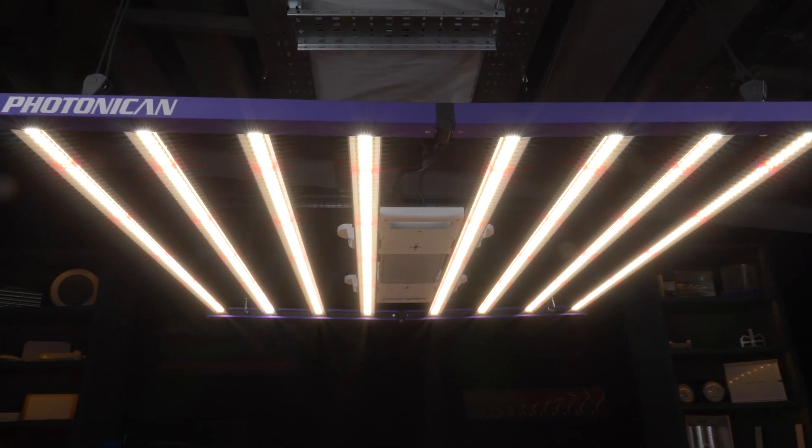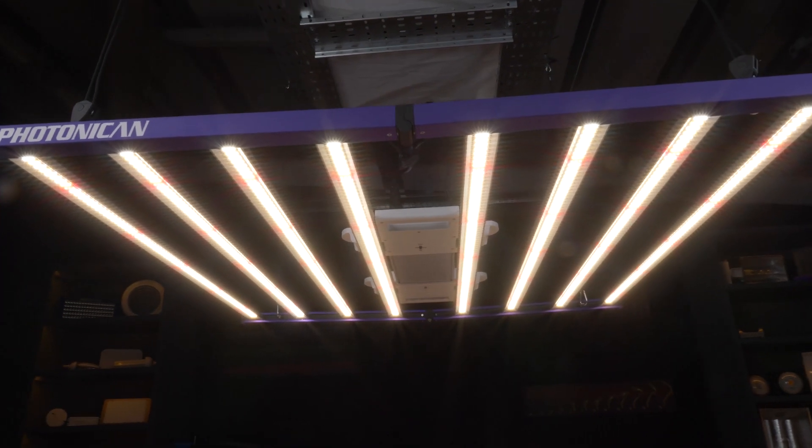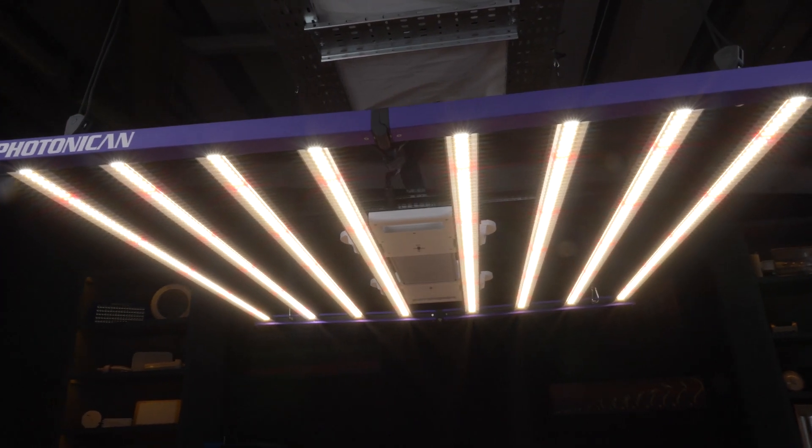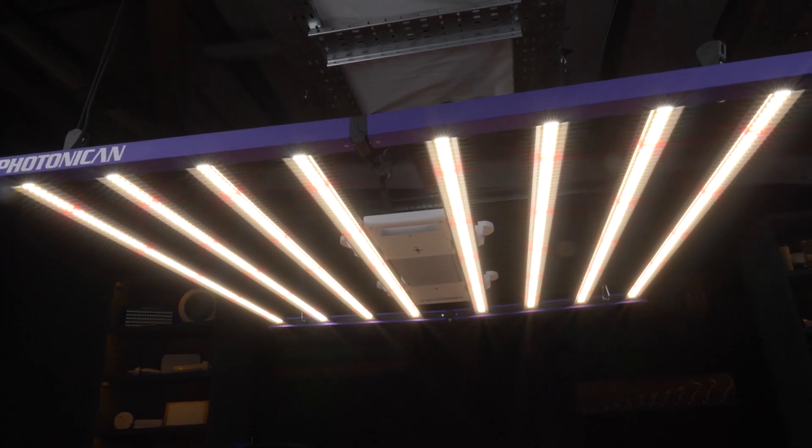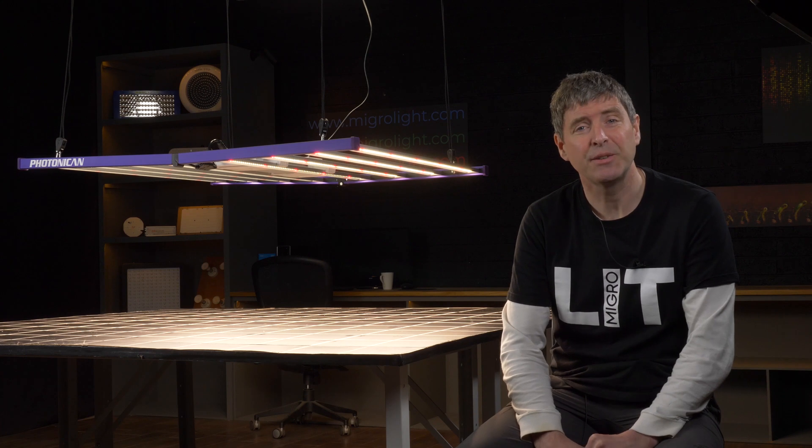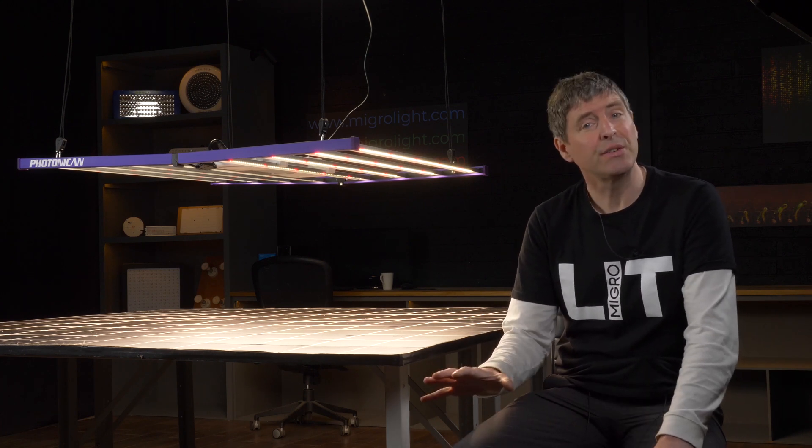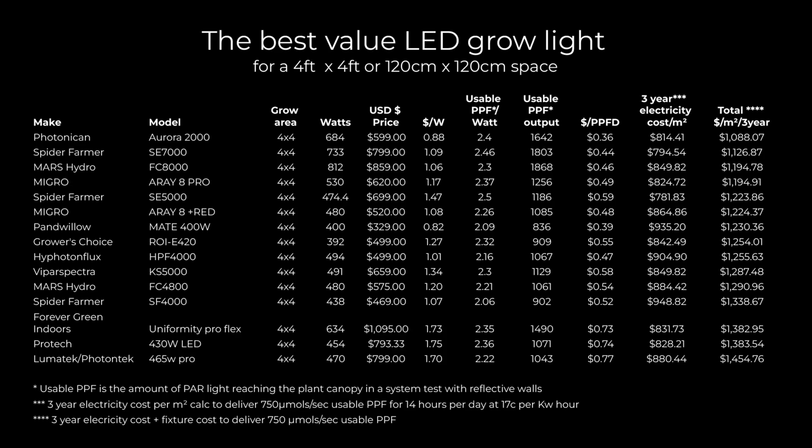Overall, it's a really high quality, high performance fixture. Nice features and finish, on the driver in particular. But the LED bars are really nice too. Nicely finished, very solid feel to them. This LED light is also very good value, with high efficiency and low running costs.